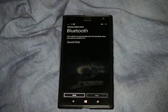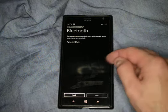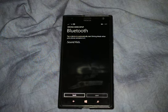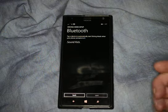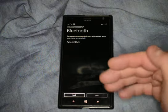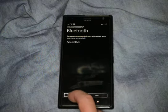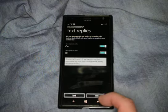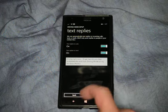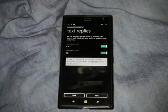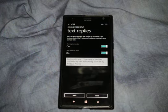You can also turn on Bluetooth here. If you have a Bluetooth device, it will automatically switch to Bluetooth anytime you're moving. I don't have a Bluetooth device here to demonstrate that. So that is turning on the driving mode in Windows 8.1 phone.